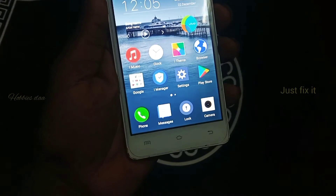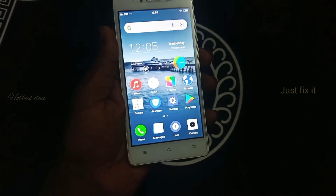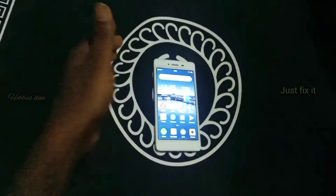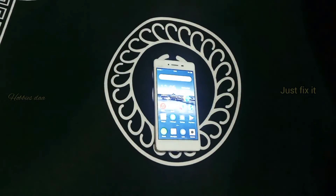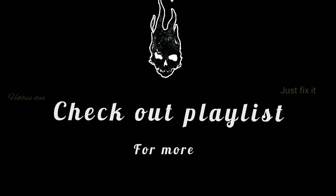Thanks for watching. If you are subscribed, you can do it. There is another category as well. Bye bye.